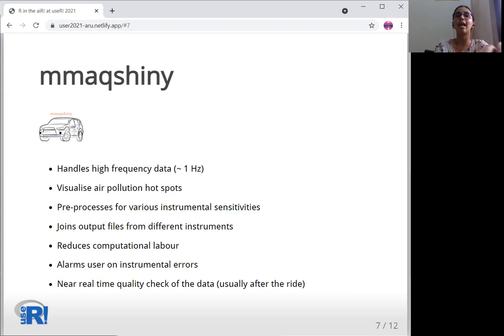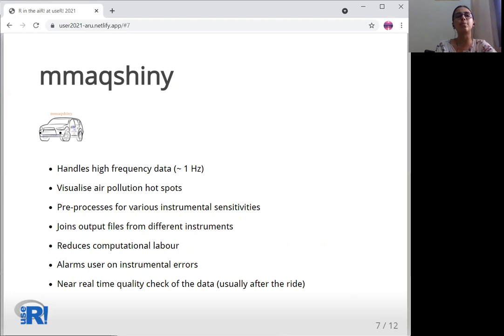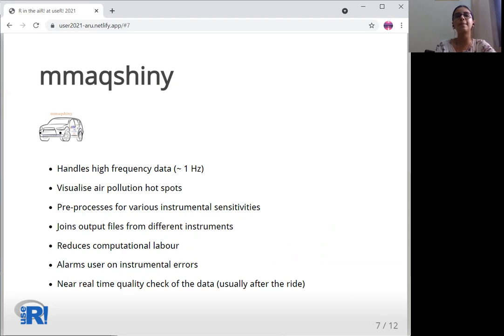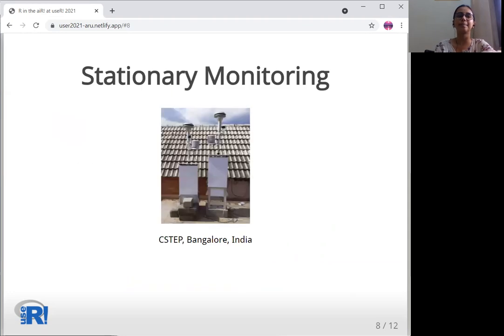This application has reduced computational labor. Since mobile data contains a huge amount of spatial data, GPS data file is mandatory, while other files from different instruments are not necessary. Since Alarm tab is also present in the application, it helps the user to give a near real-time check on the health of all the instruments used. This application is available on CRAN.